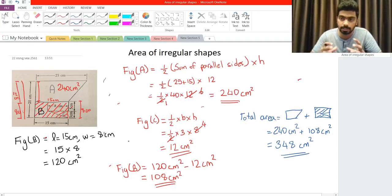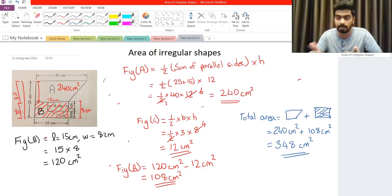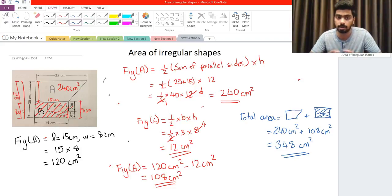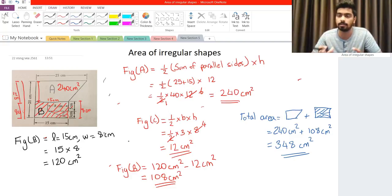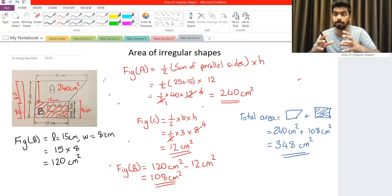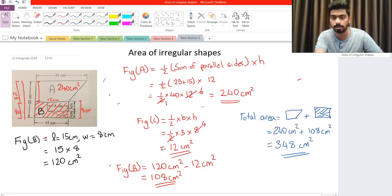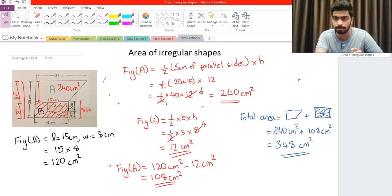So what did we do here? Step one: we changed the irregular shape into regular shapes — a trapezoid, a rectangle, and a triangle. For figure A, we straight away found the area using the trapezoid formula. For figure B, we found the area of the rectangle and subtracted the triangle's area. The total area is figure A plus figure B, giving us 348 cm squared. Hope this video helped you out — don't forget to leave a like and subscribe if you want to learn more.